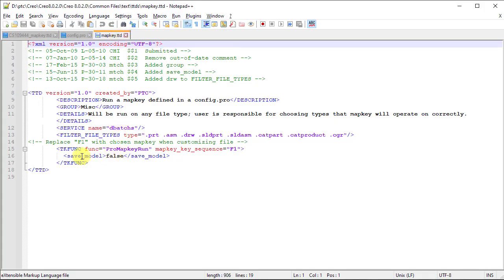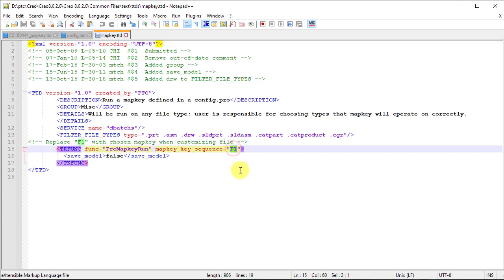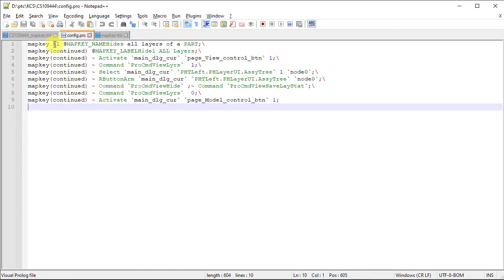In the map key.ttd file, at line number 15, observe we need to specify the name of the map key that we stored in the config.pro file.